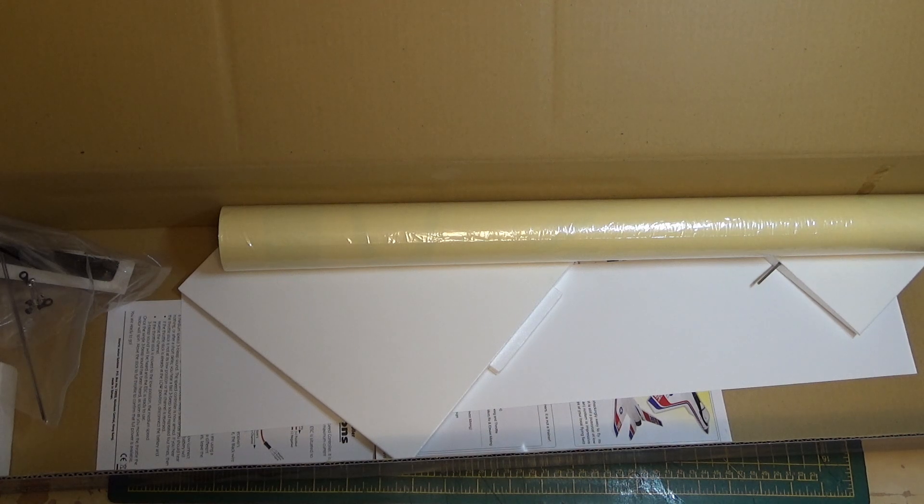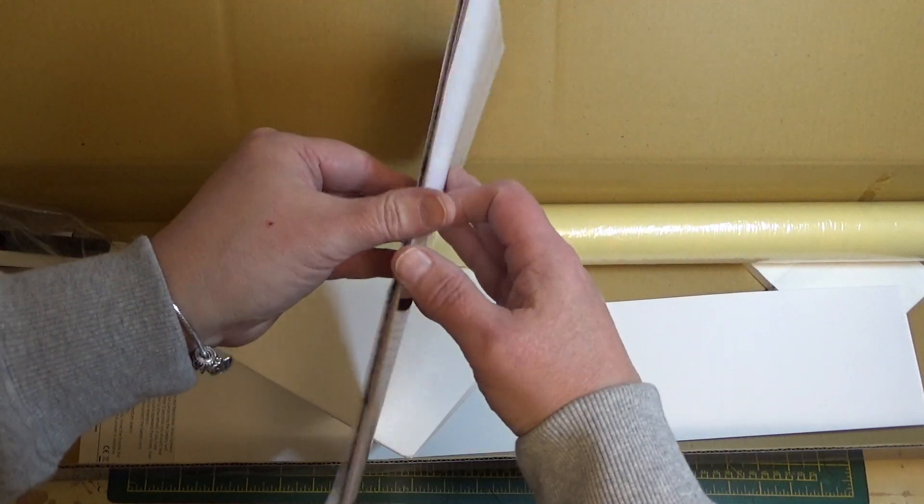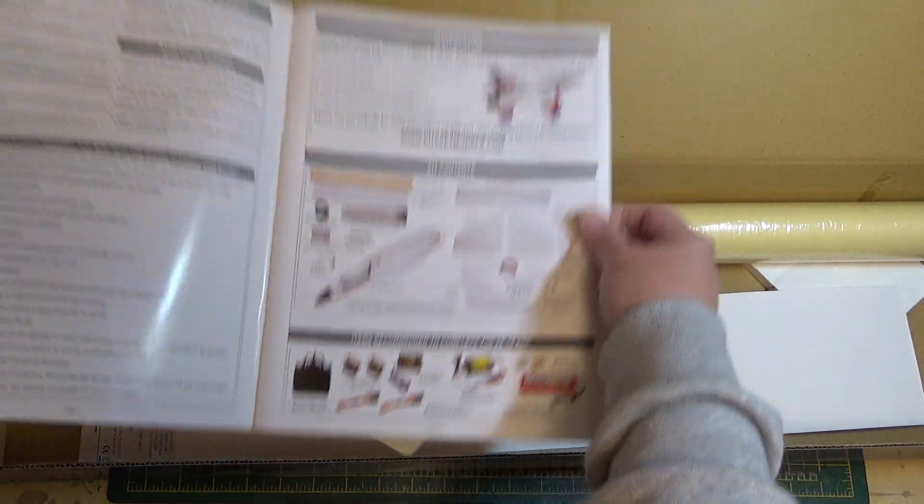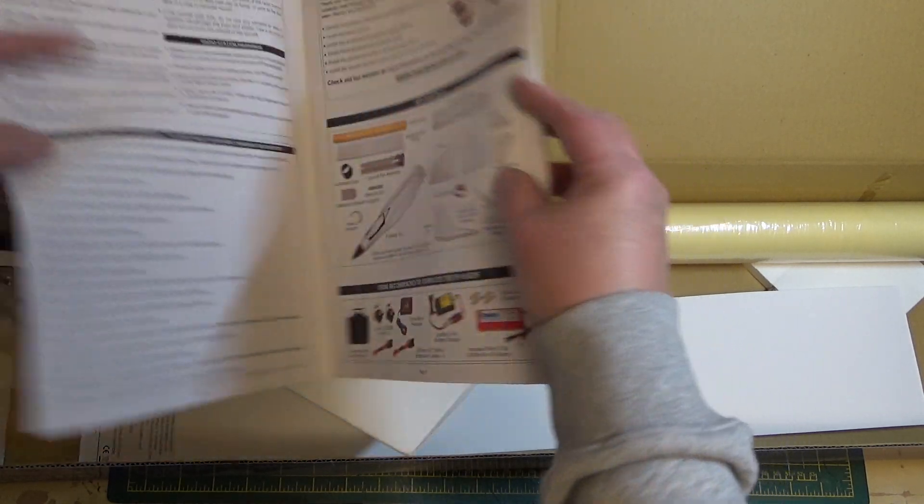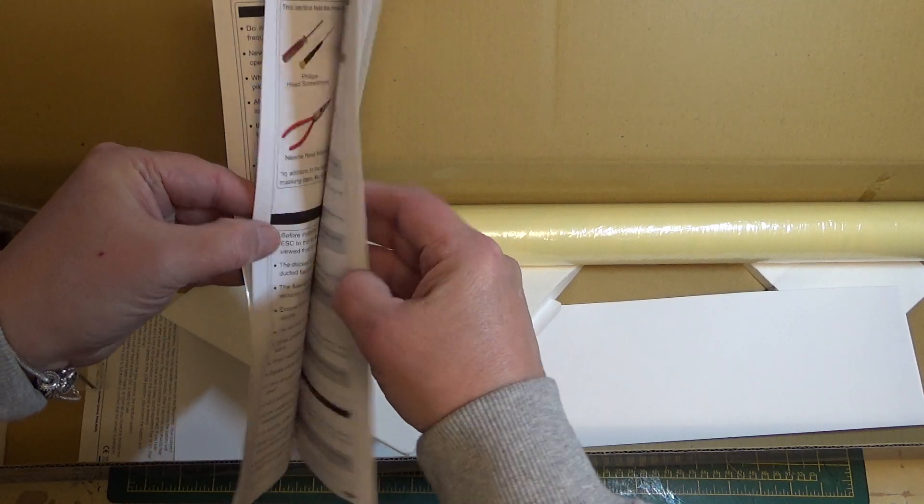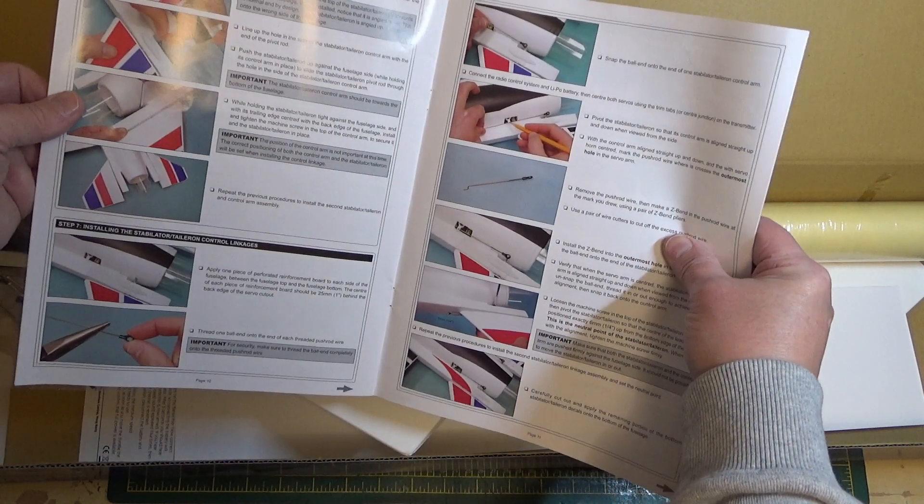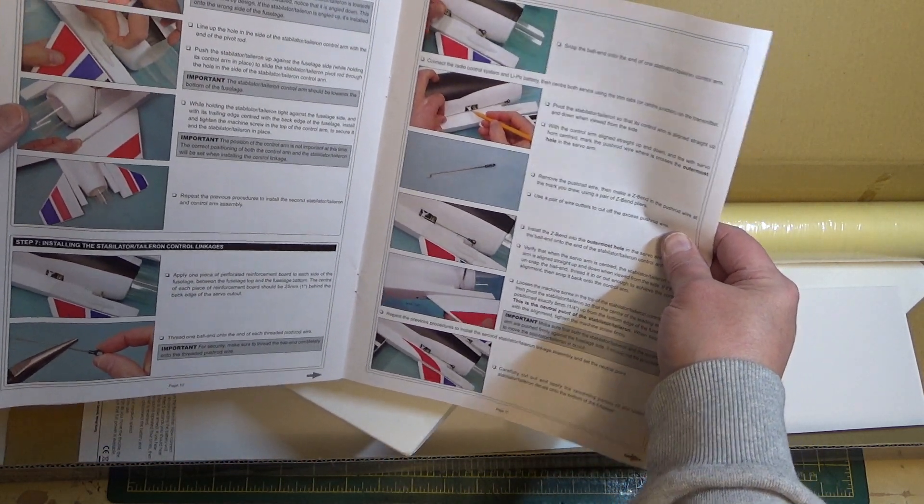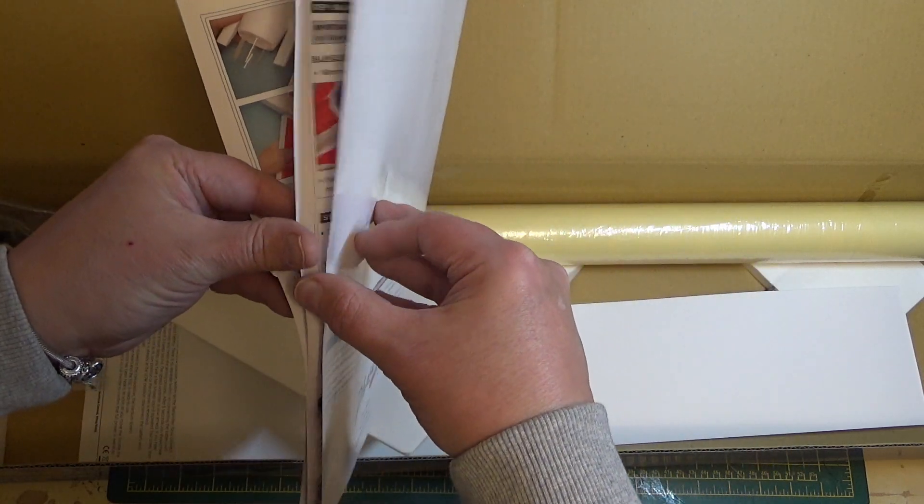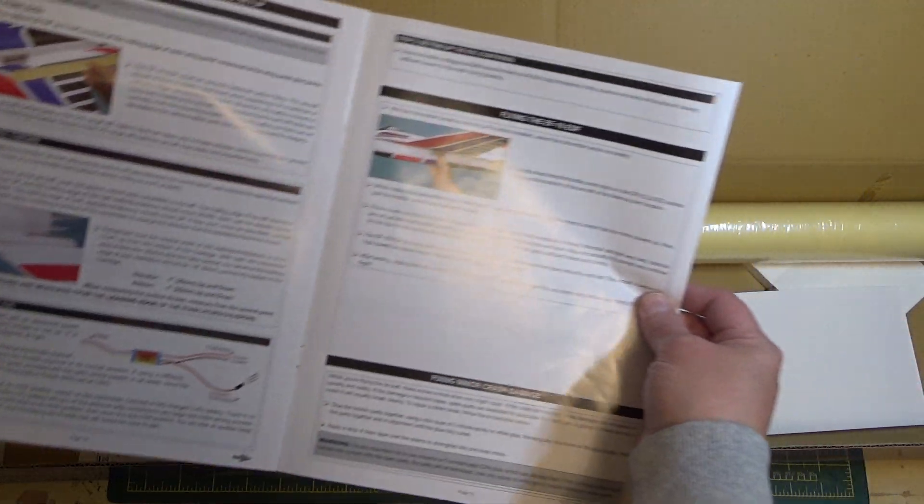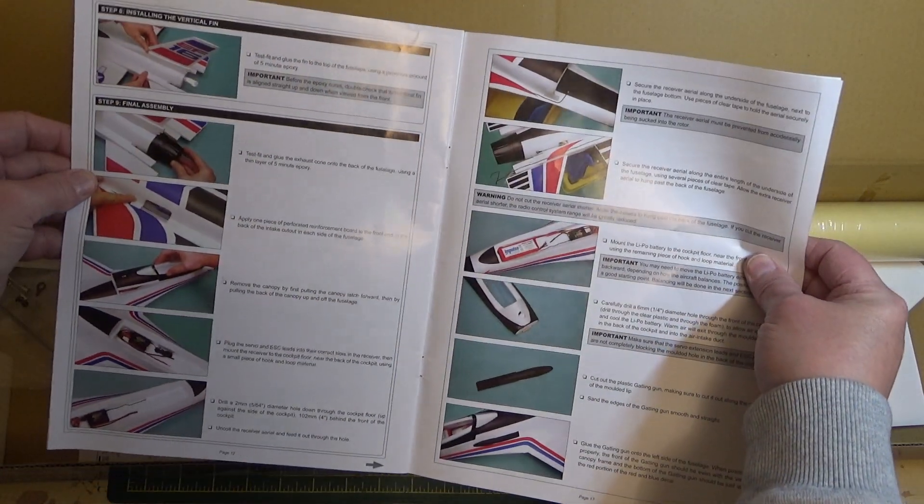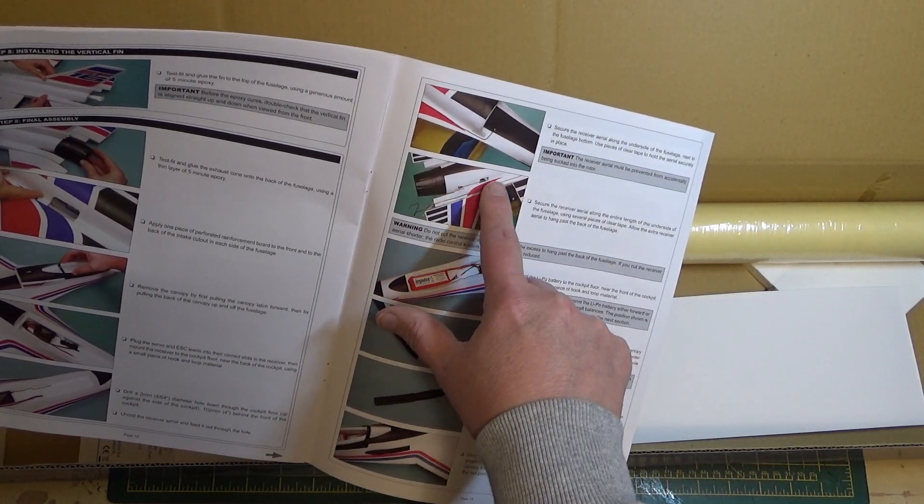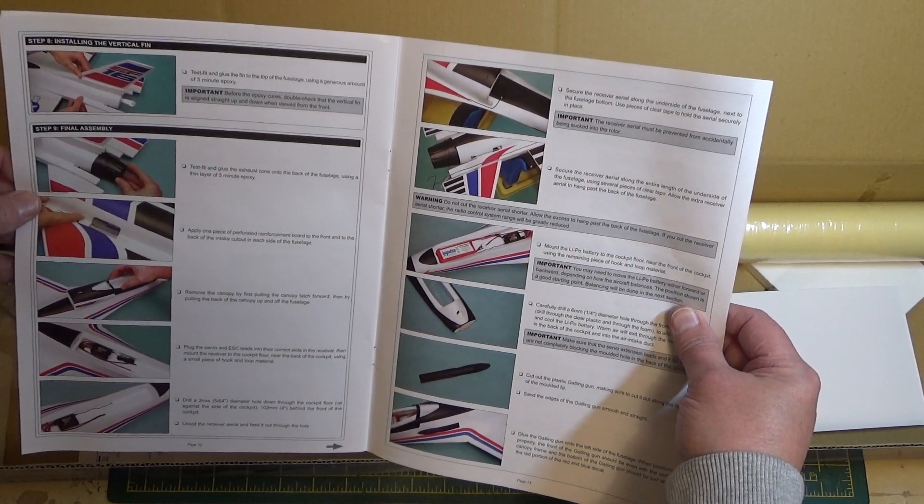It comes with a pretty decent manual and they're recommending a 2100 three cell, but knowing me I'll probably take it to a 64 millimeter four cell unit and run it on an 1800 four cell or maybe a 2200. Depends on what we can line up in there. There seems to be lots of good detail in the manual, full color so you can see the servos that operate the stabilators.